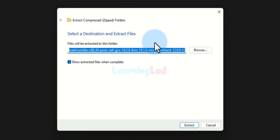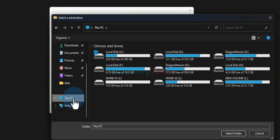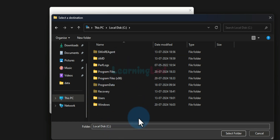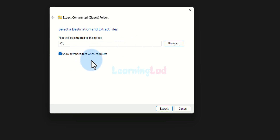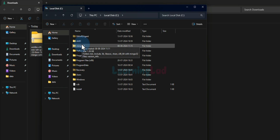We will right-click on this file and click on 'Extract All'. We have to select the location where we want to install it, so we will click Browse, then go to This PC, then local disk C drive. We will select the C drive, click 'Select Folder', check the option 'Show extracted files when complete', and then click Extract.